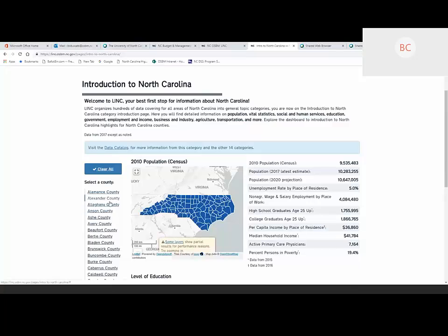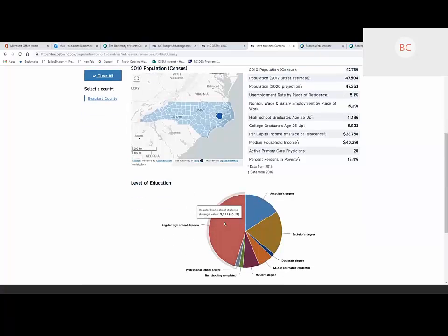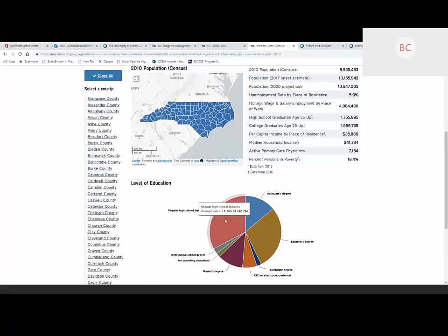By default we're looking at North Carolina data — 2010 population, high school graduates — getting some data from a number of different sources, just like in the multi-topic profile. On the left-hand side we see county options. If the North Carolina data is great but you're really interested in Beaufort County, we can click on that. The map will redraw to highlight Beaufort County, and the data will refresh to show just Beaufort County's data. You'll also notice right away there's a map in the middle of the page — mapping was not a feature of the older version of LINC.